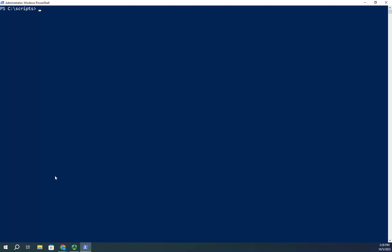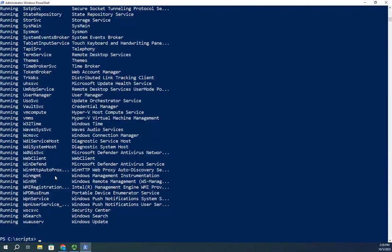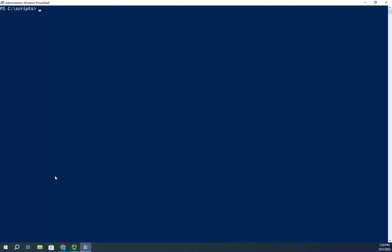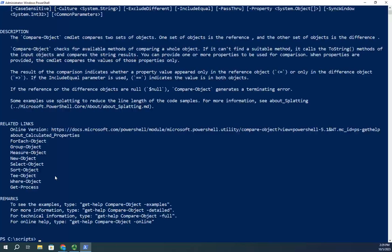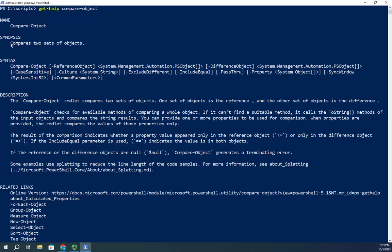So what I want to do is compare my current running services. I can do Get-Service piped to Where-Object $_.Status -eq Running, and that will show me my running services again — but I want to compare this list with my previous list. That's where we use our Compare-Object cmdlet. Let's do Get-Help on Compare-Object, and basically this will compare two different sets of objects.